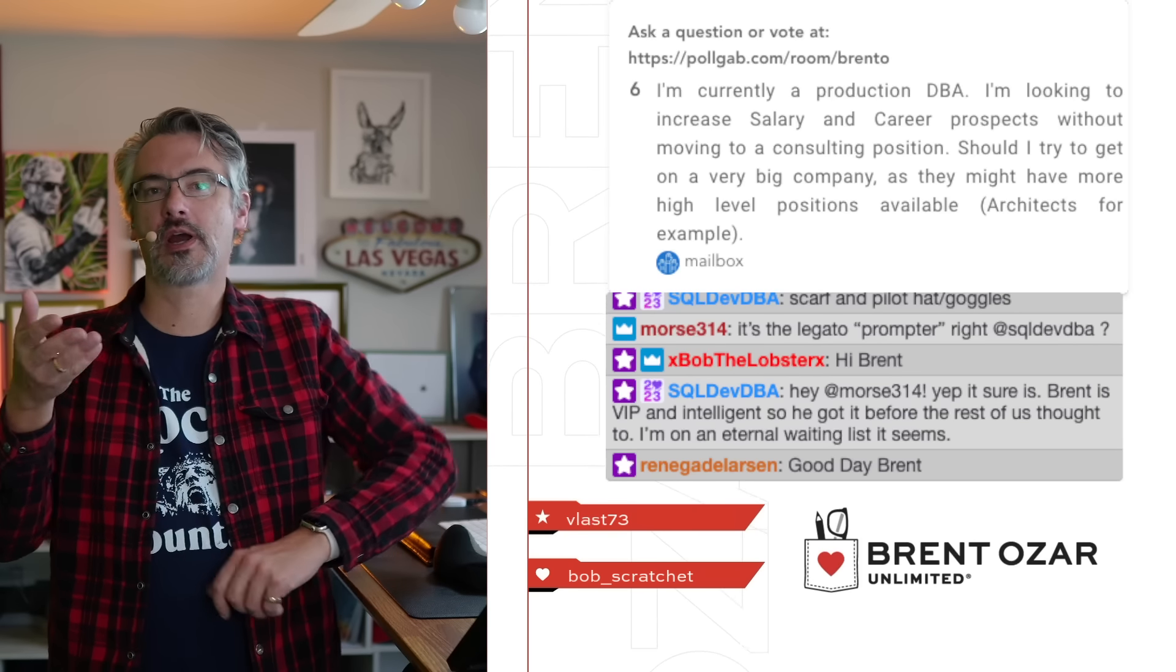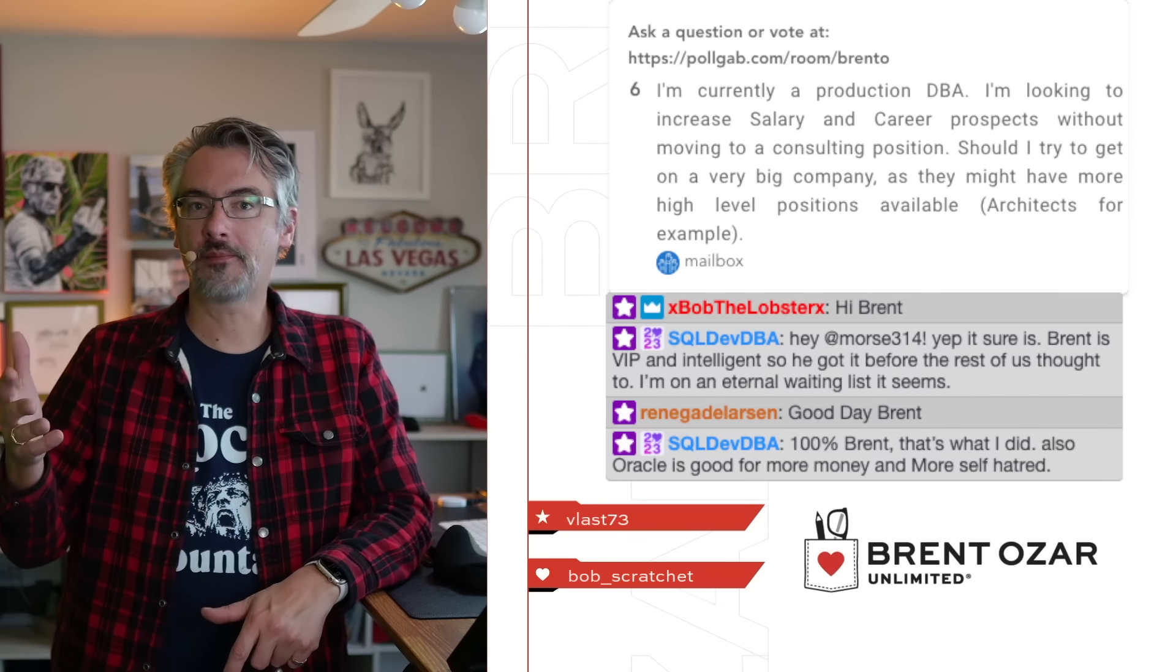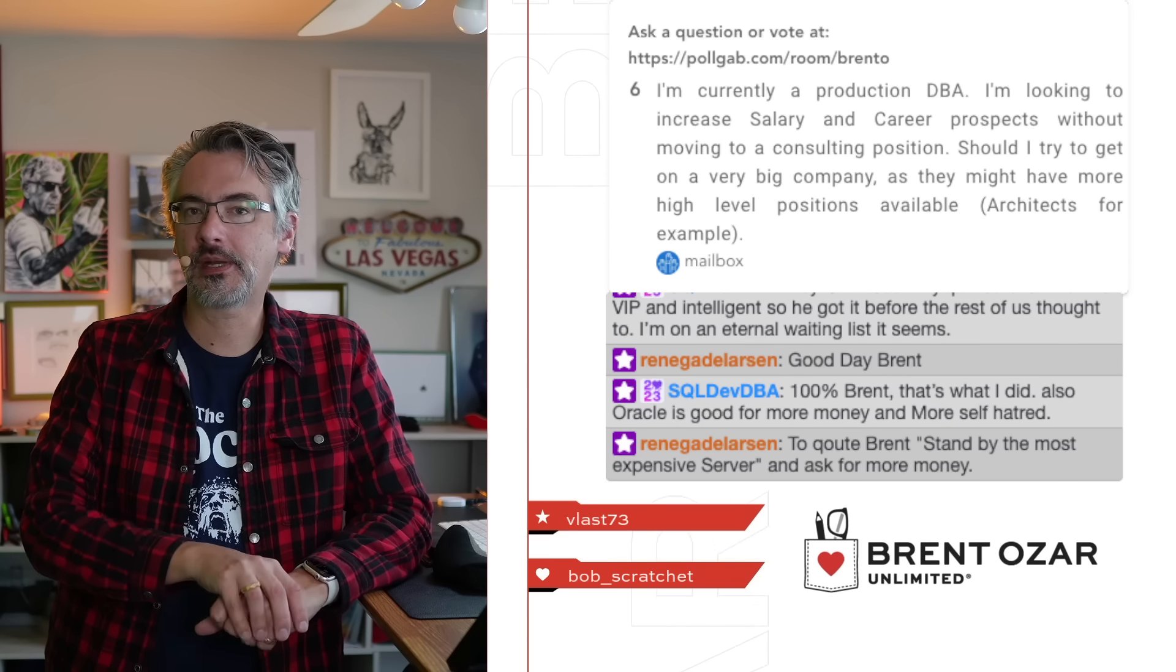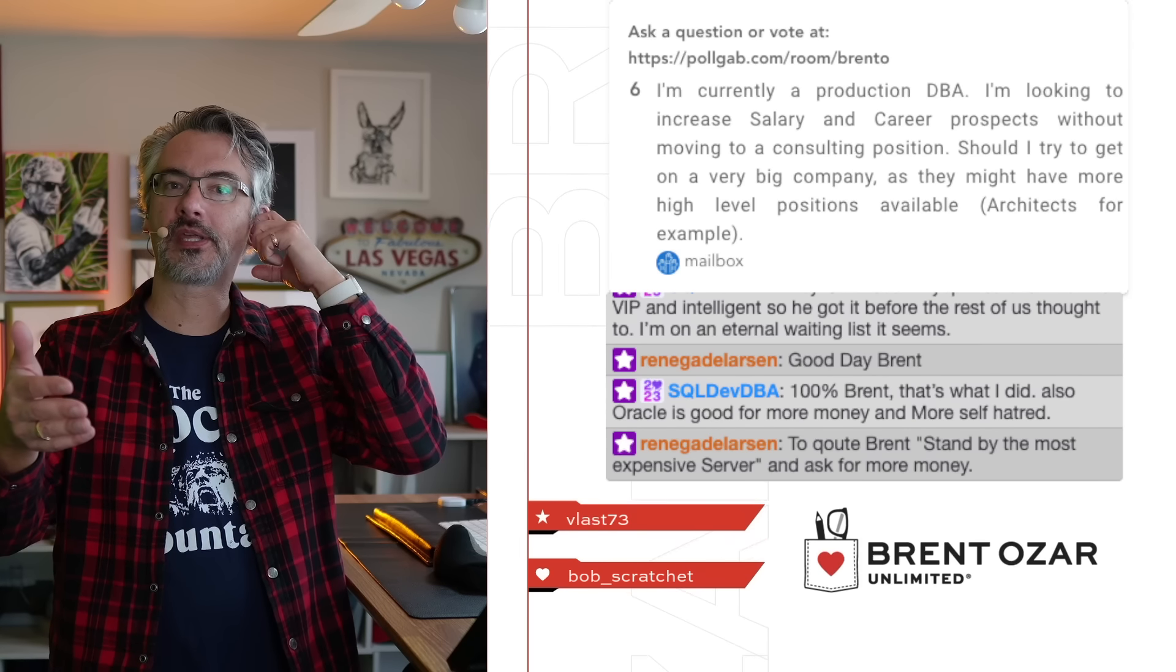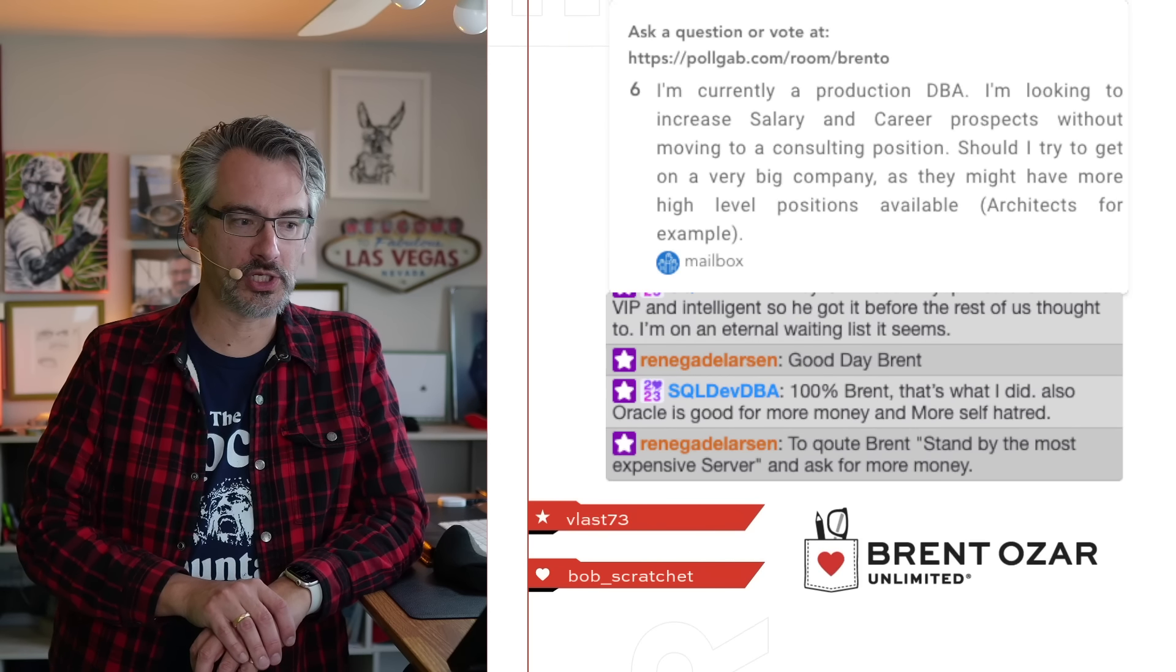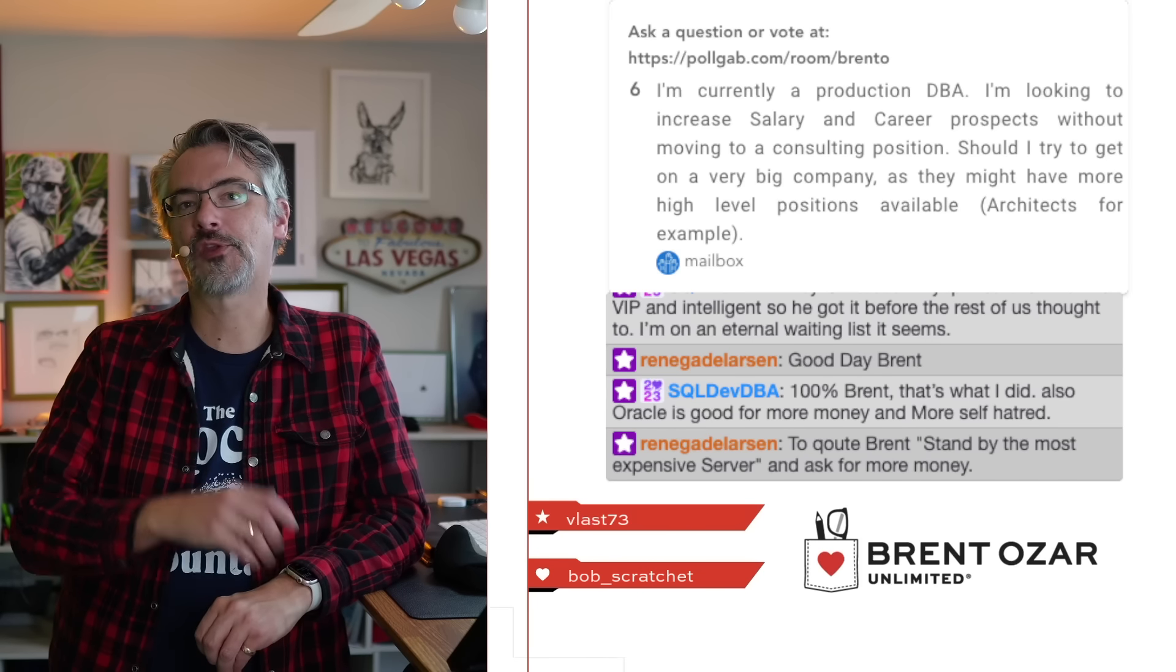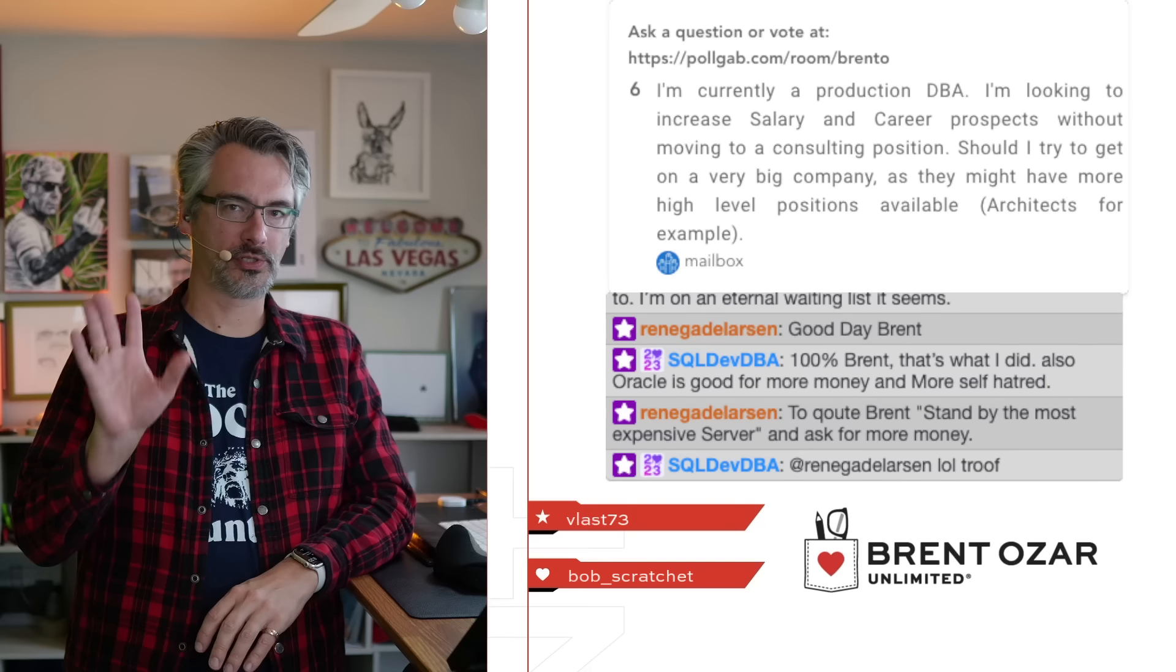Should you try to get on at a very big company? Generally the larger that you go, the more people are on the same team, but that doesn't necessarily mean it's easy for you to switch teams. It's less about the size of the company. It's more about talking to the hiring managers and saying, here's what my career path I want it to look like in the next three, four years. Is this something that makes sense at this company or no?